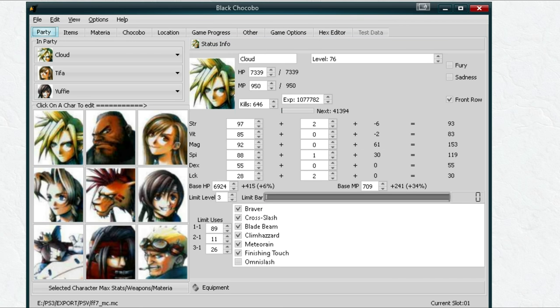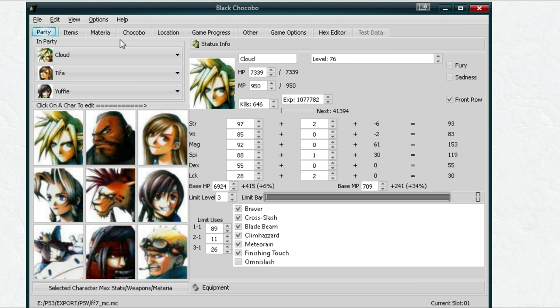Alright, now we can see our save slot. All we have is Final Fantasy 7, so let's go ahead and load this. Now you can see I have all these characters. If you want, this program supposedly can actually give you back Aeris slash Aerith, but I'm not going to worry about that right now.